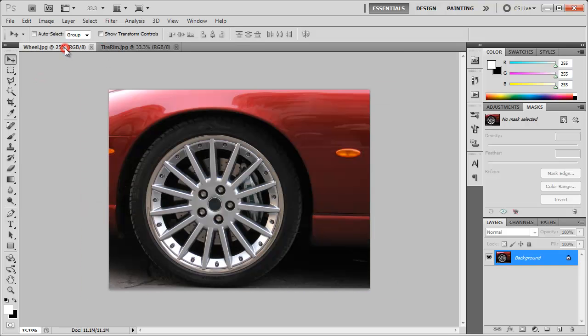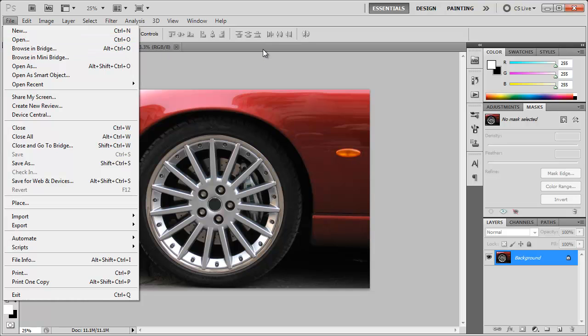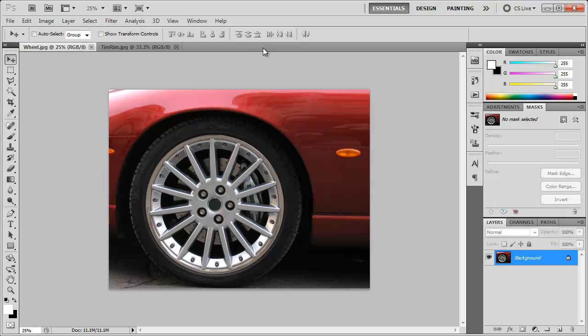Now you can always go to file, open, browse in Bridge, etc. There are many different ways of opening photos in Photoshop and hopefully you've figured that out by now.